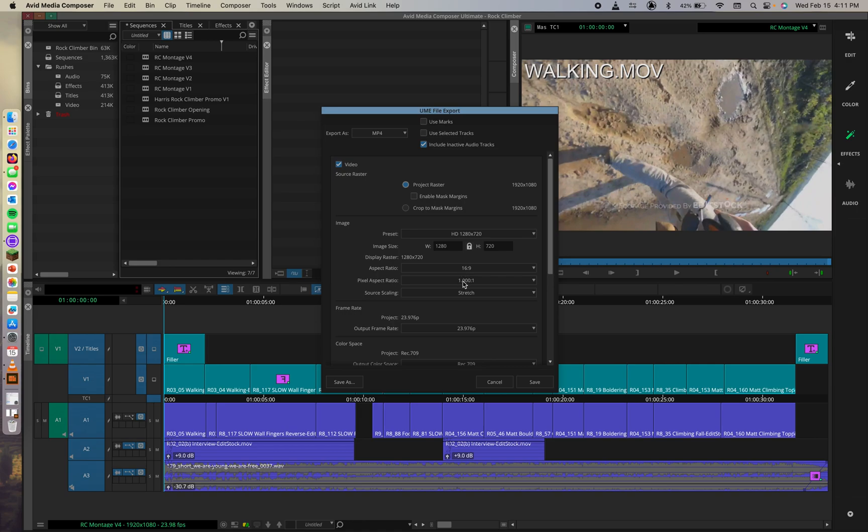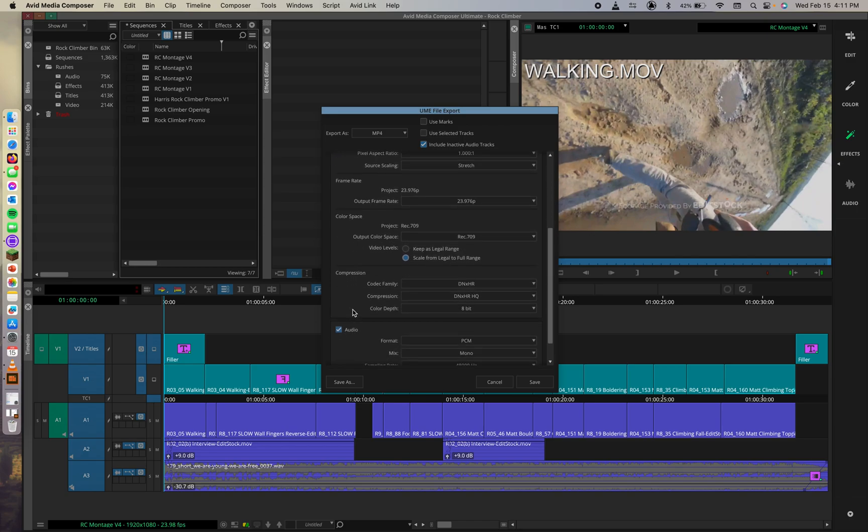Cool. And then the frame rate section, which is right here, frame rate. I'll scroll down because there's a bunch of settings here.